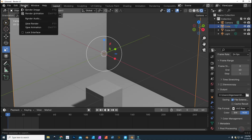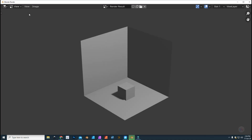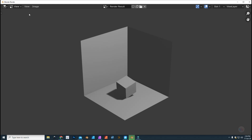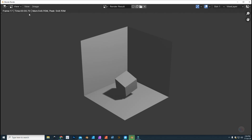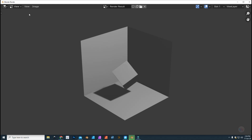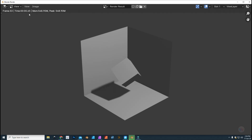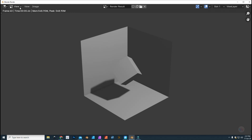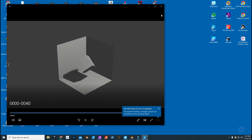You can choose AVI JPEG, AVI Raw, or FFmpeg Video. I'll go with AVI Raw. Everything else stays the same. Go up to Render and click Render Animation again. It's running — five, six, seven, eight — quite fast. The video is running through the frames and it should hit 40 in just a few seconds. There — 40. Now let's go to the desktop, find the video file, double-click on it, and there you have it — the full animation as a single video.